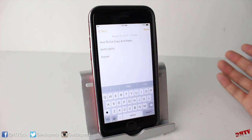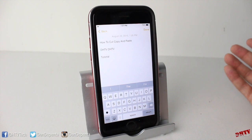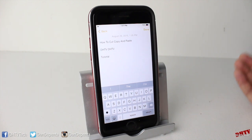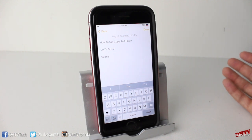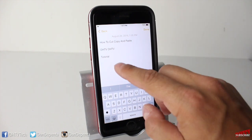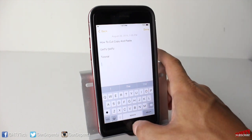And if you're using this on Facebook, there is pretty much no way to cut and paste on the Facebook app. This has nothing to do with the iPhone — it's just the app itself. You'll notice this with many apps as well.